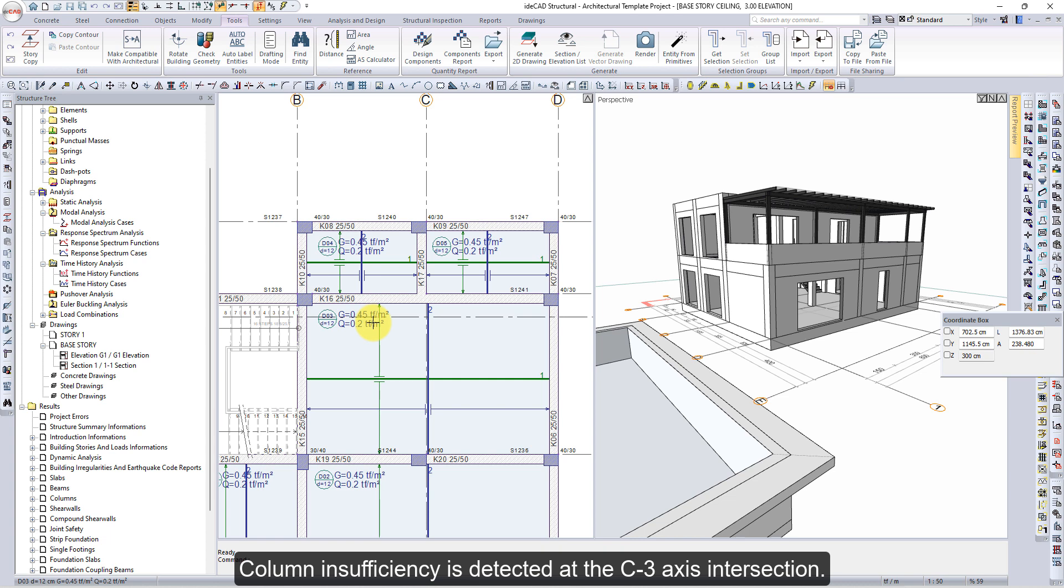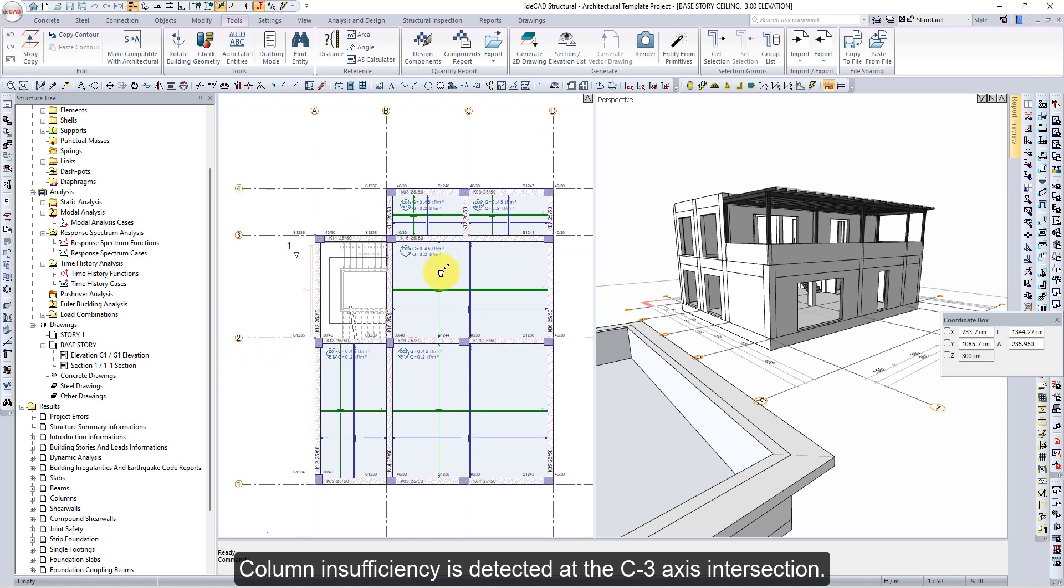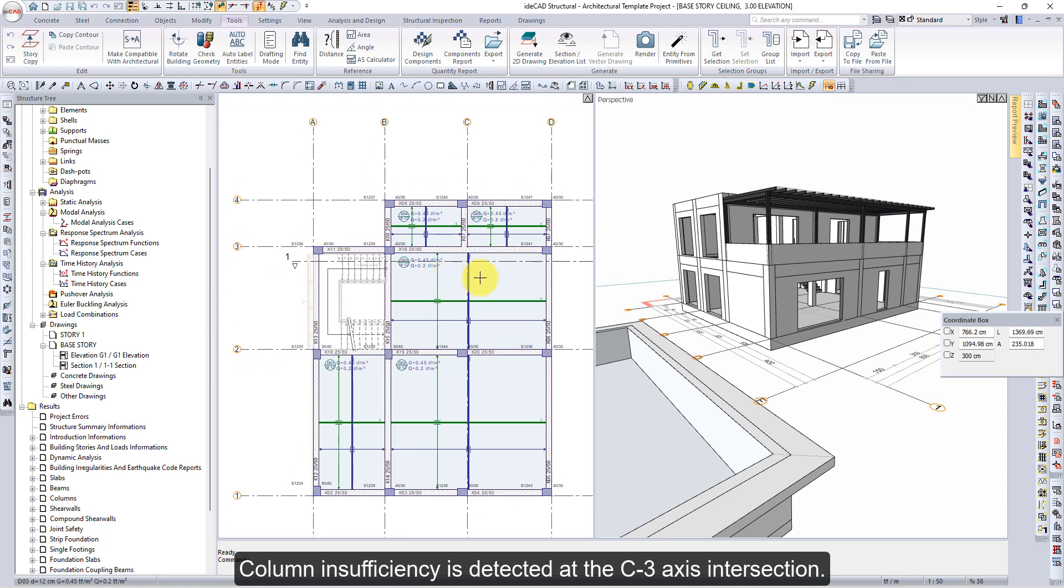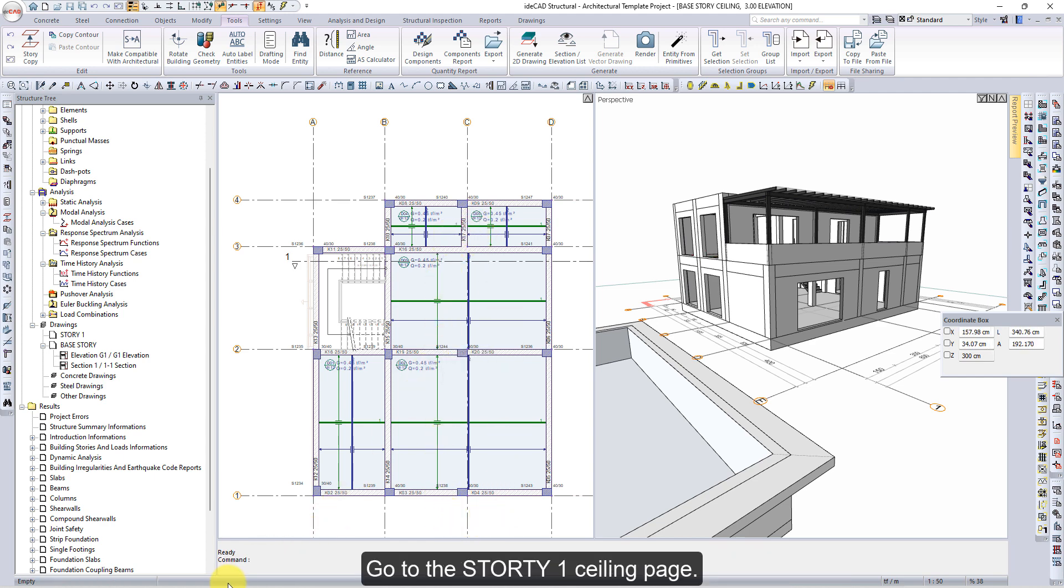Column Insufficiency is detected at the C3 Axis Intersection. Beam Insufficiency is detected between axes 1 to 3 on Axis C.